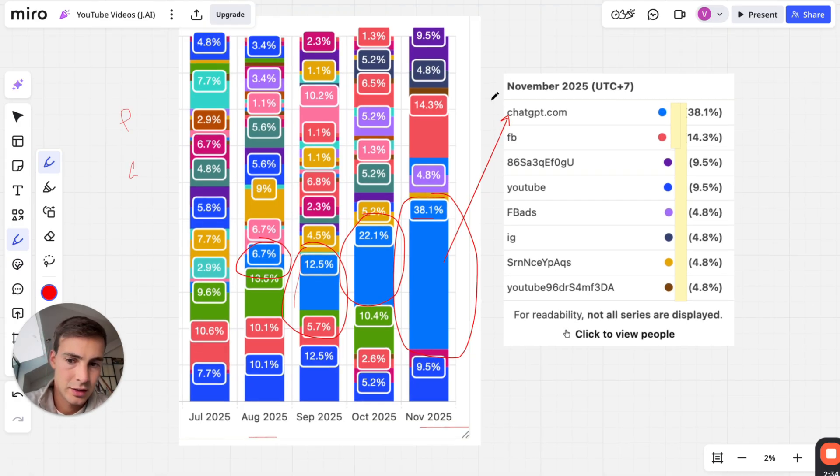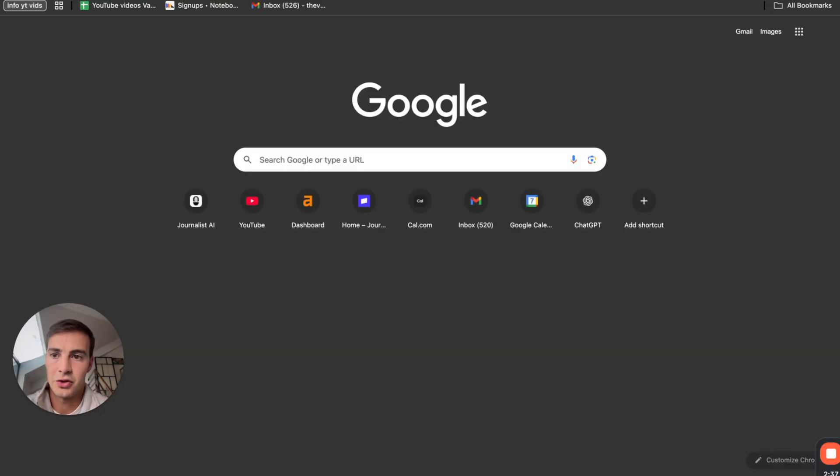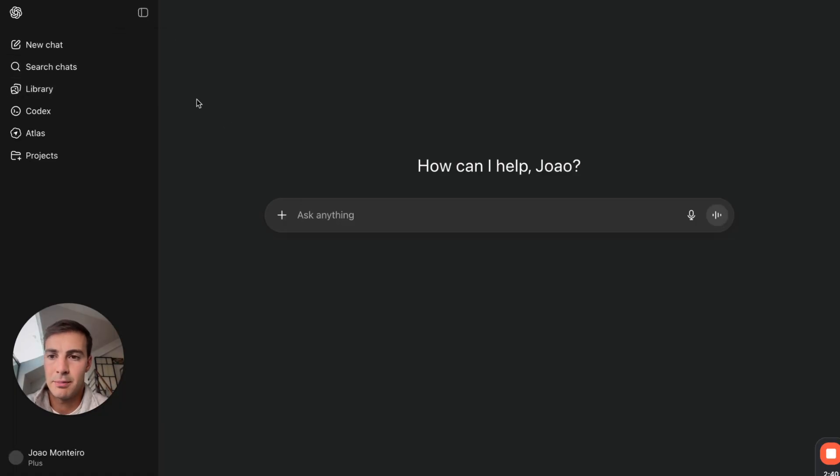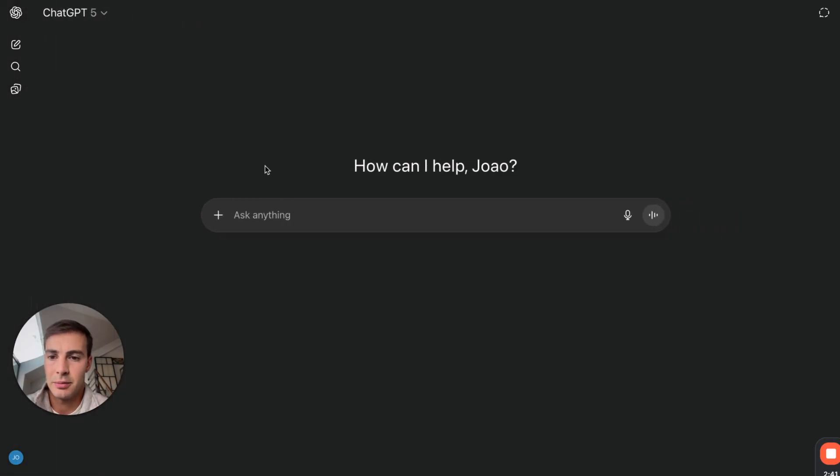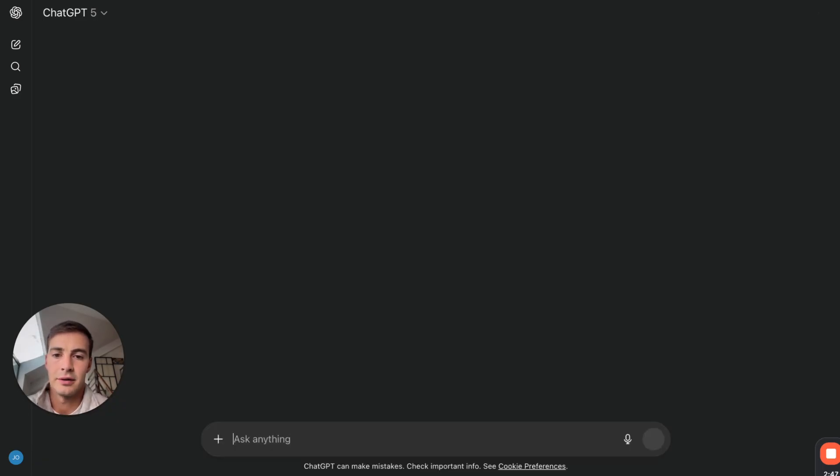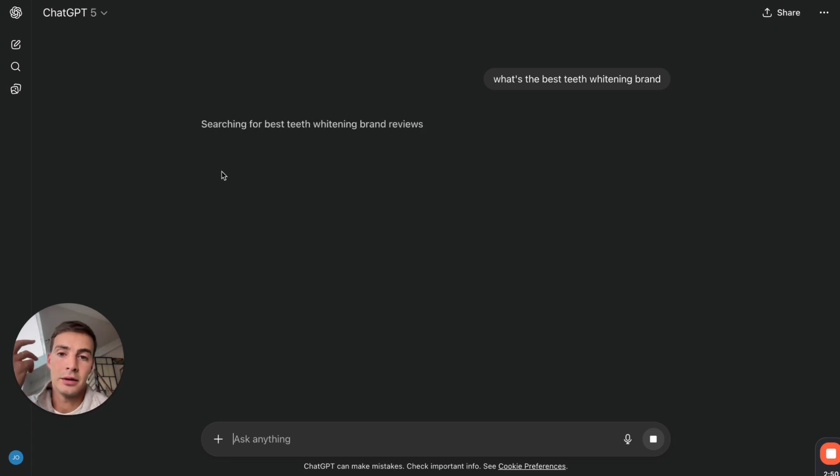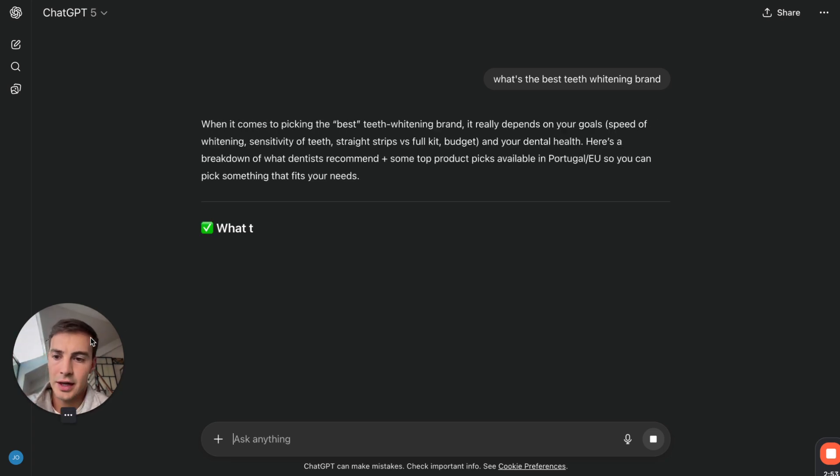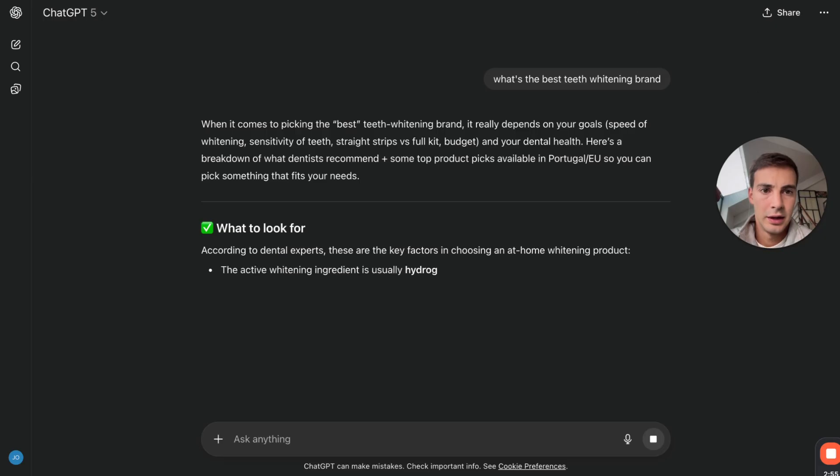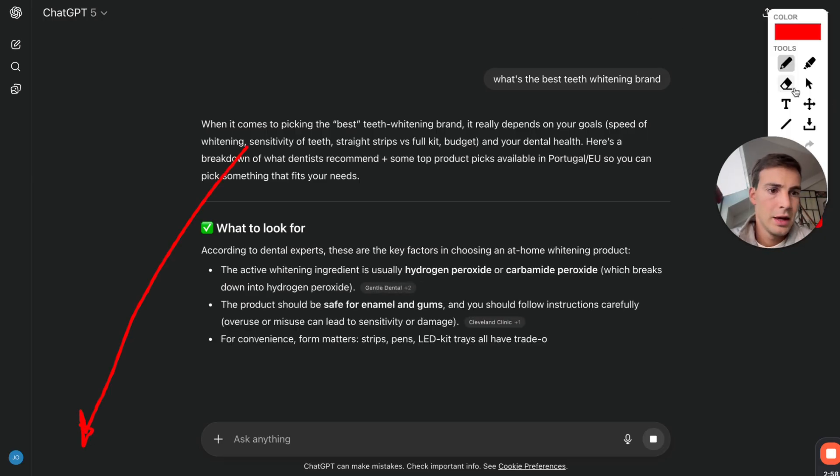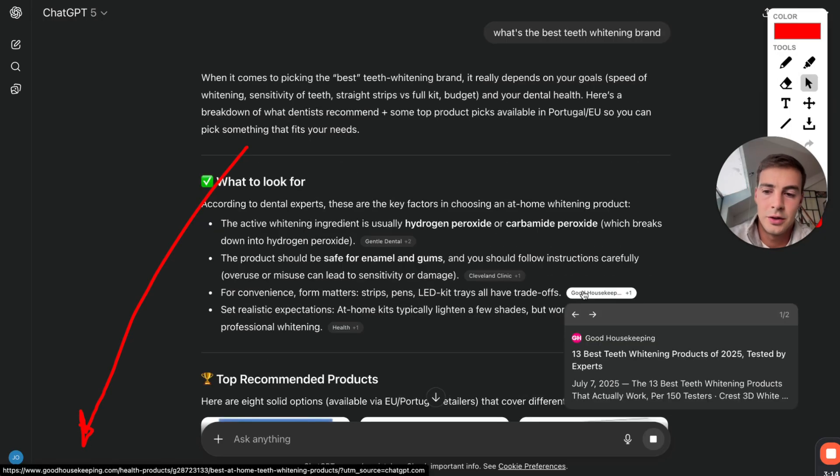Small caveat - these are signups where we can track clicks, meaning we can track the UTMs. Let me give you an example. When you're going to ChatGPT and you ask it for something like what's the best teeth whitening brand, it'll give you a bunch of info and links to brands.